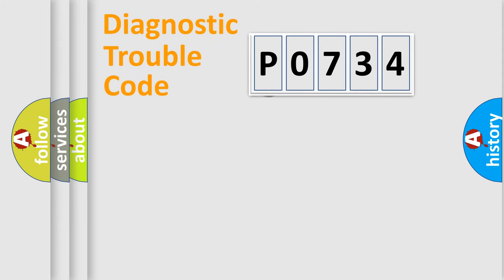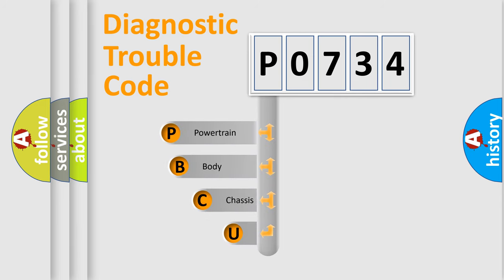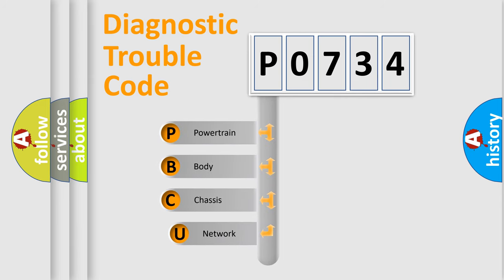First, let's look at the history of diagnostic fault code composition according to the OBD2 protocol.